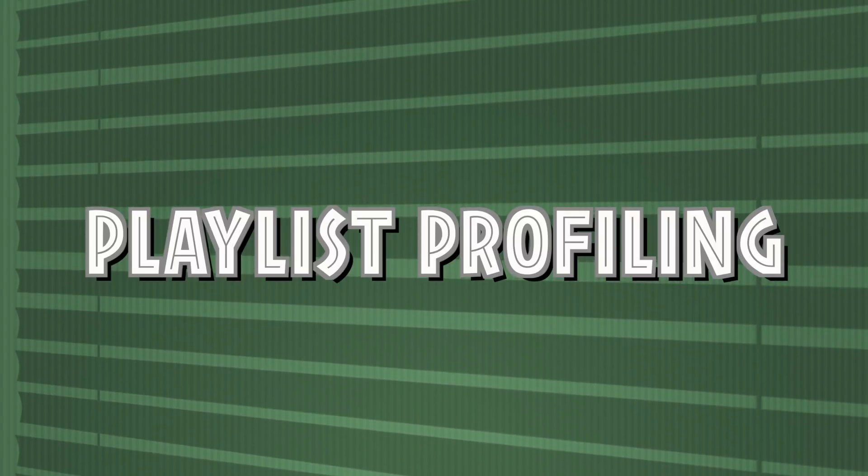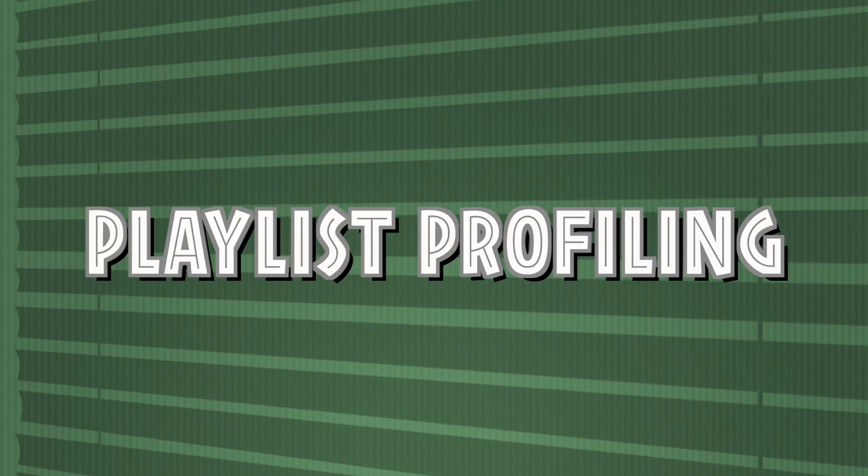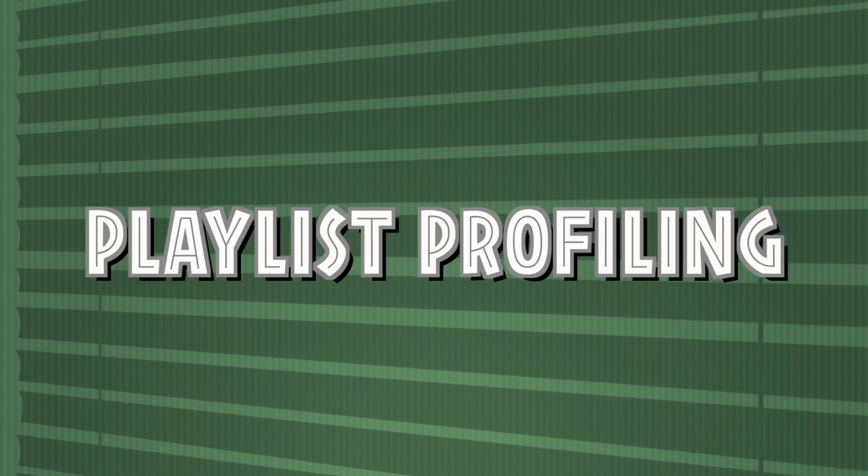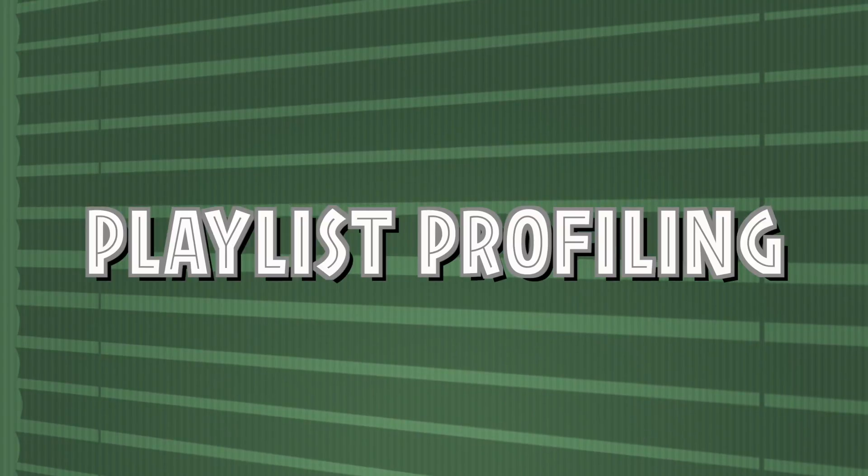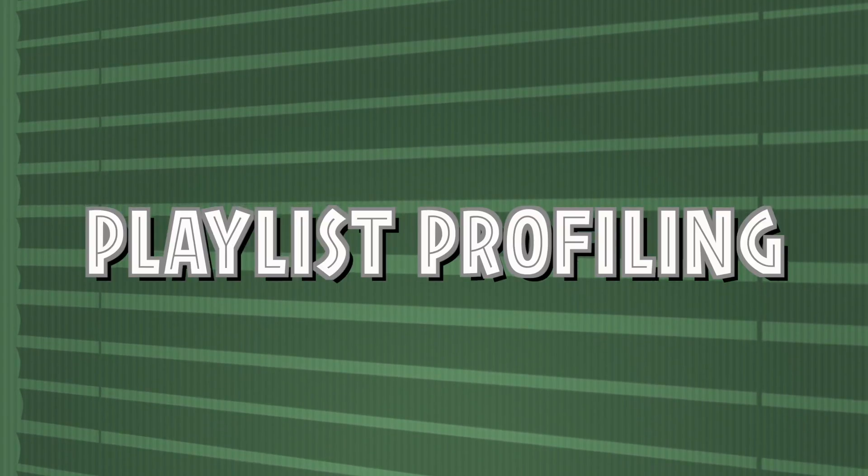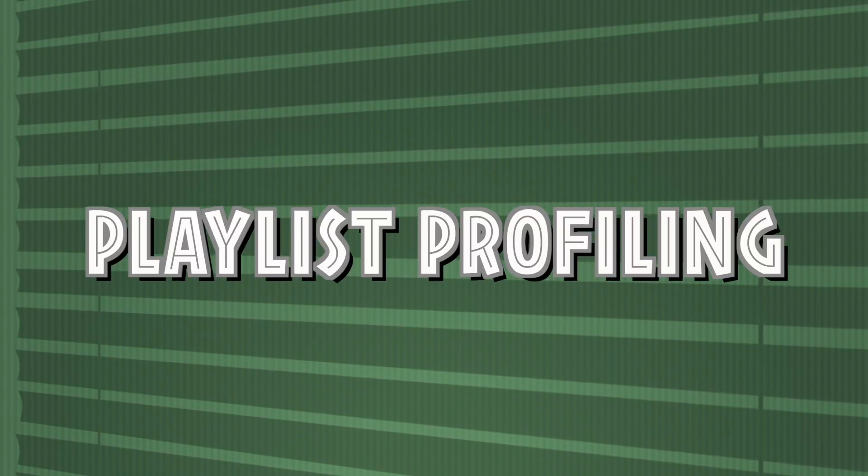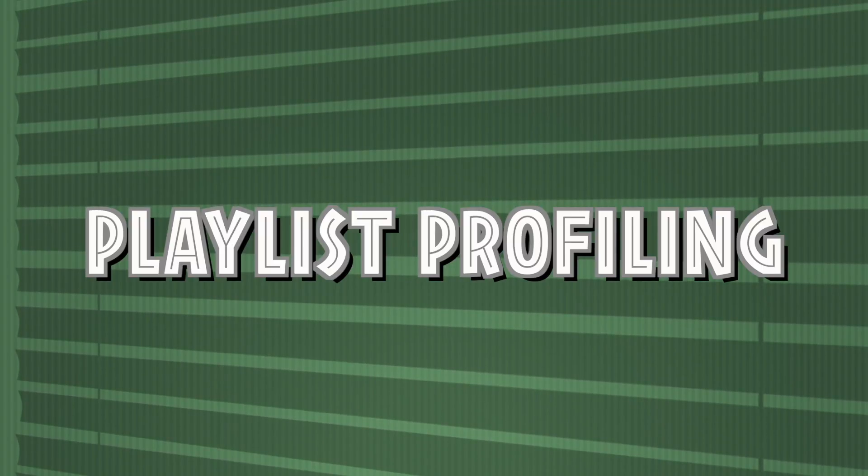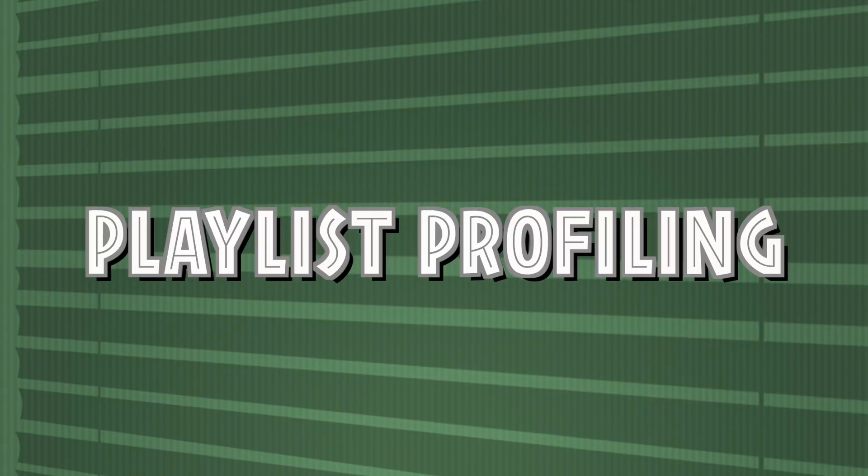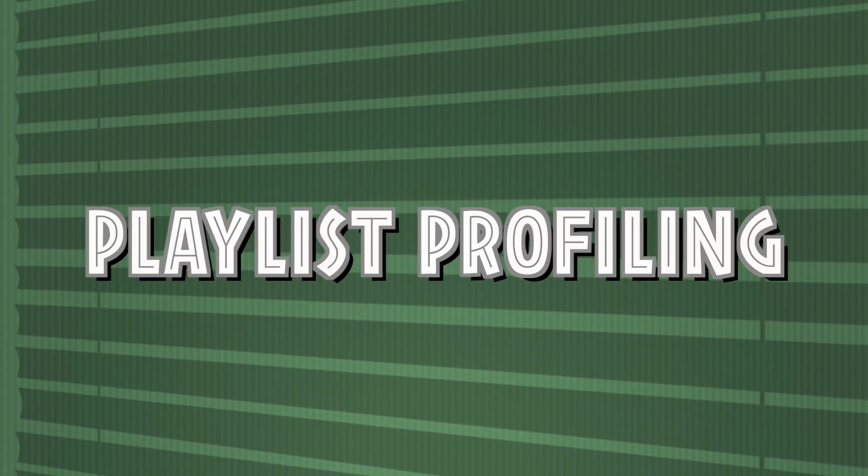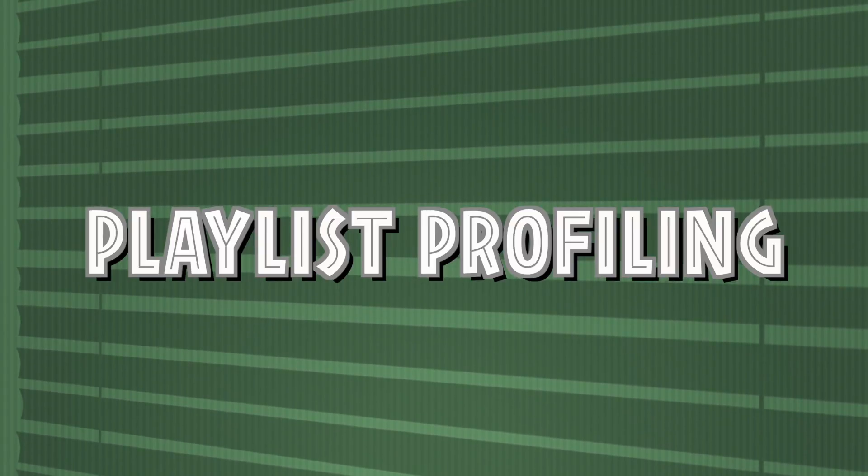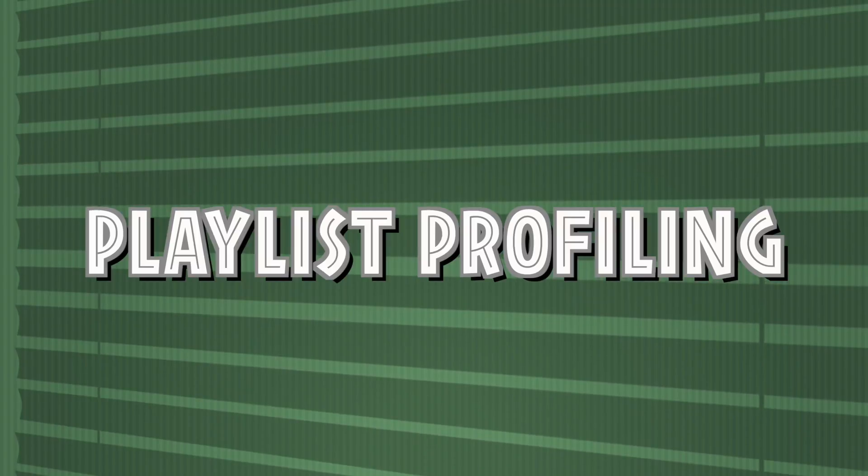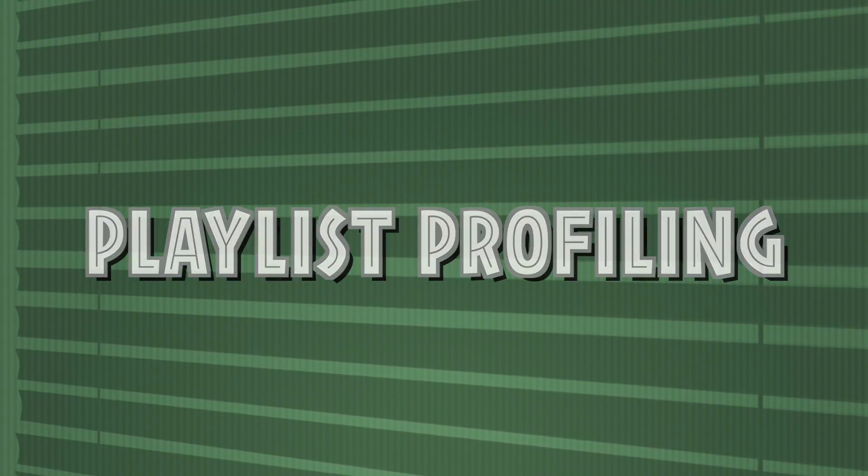All right, here we are, time for the big reveal. Wherever you are - at home, at work, in the car, listening on the app - we're doing playlist profiling right now where we have a mystery caller on the line. We're attempting to profile our mystery caller based off of three songs and three songs only from their personal playlist. We're going to try to guess their gender, their age, what they drive, their profession, are they single or married, and how many kids, based off of these three songs.